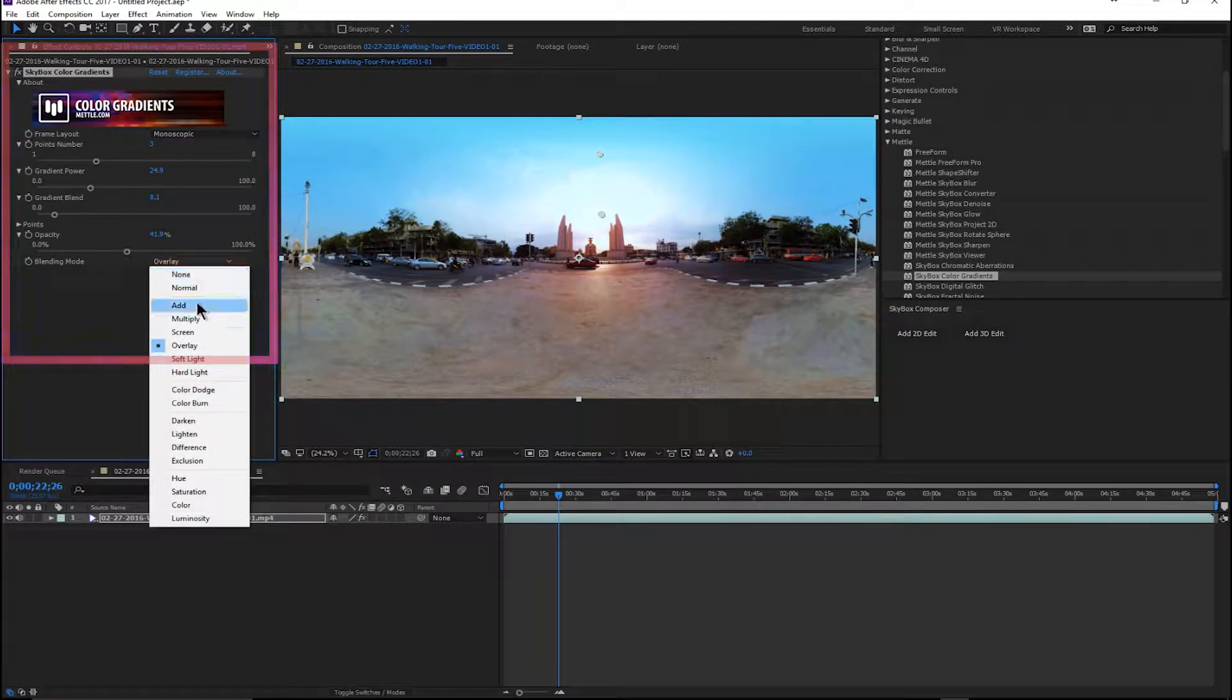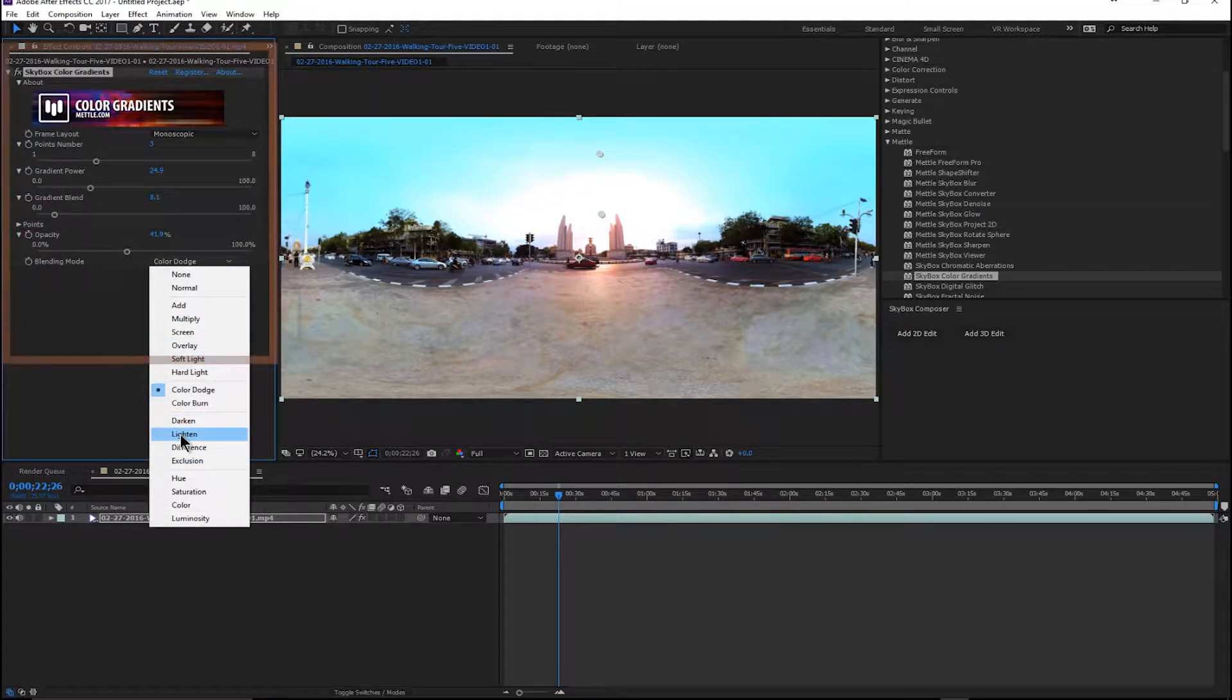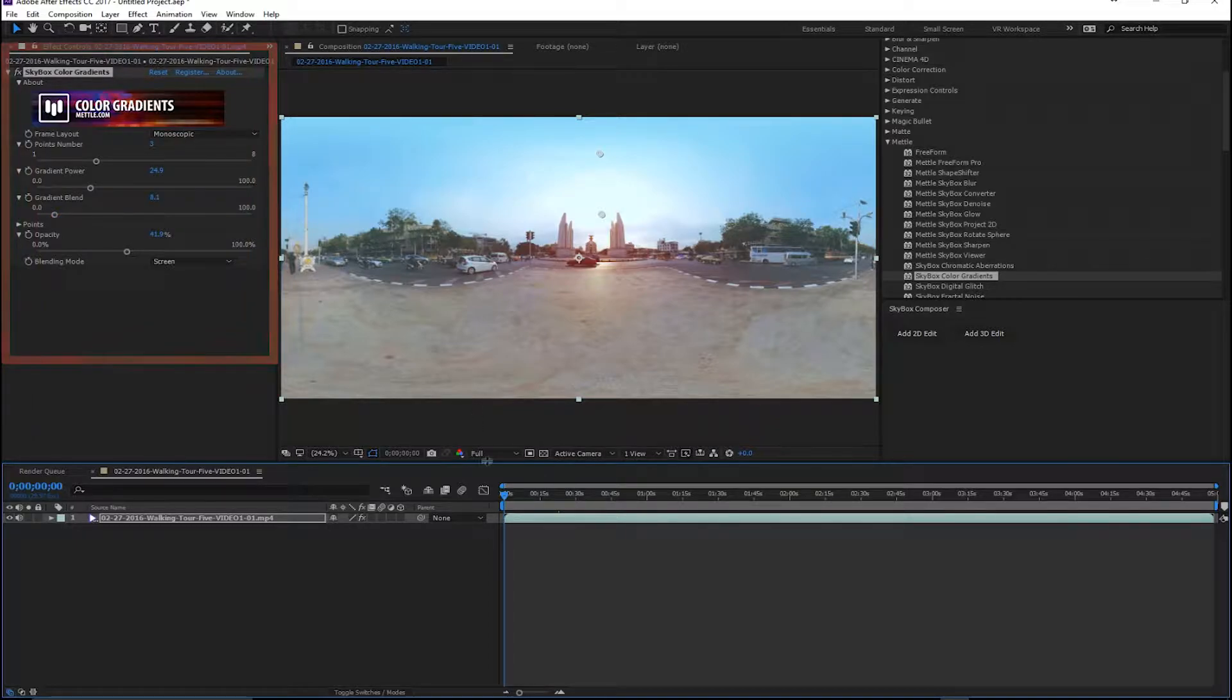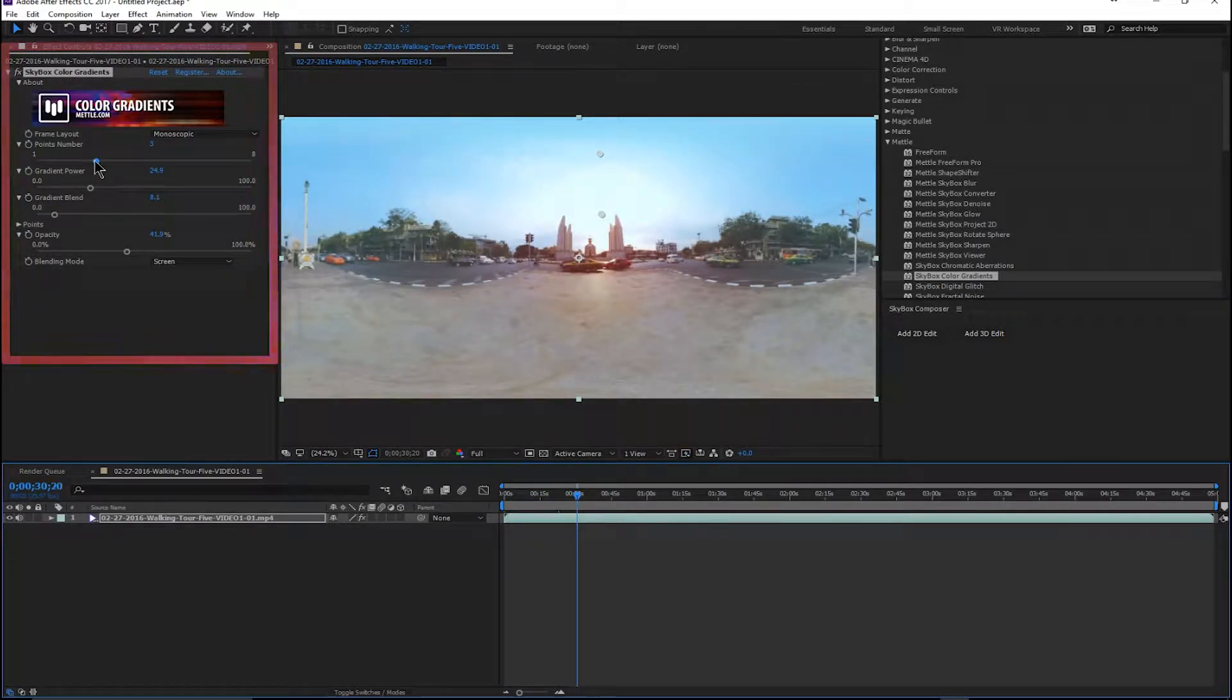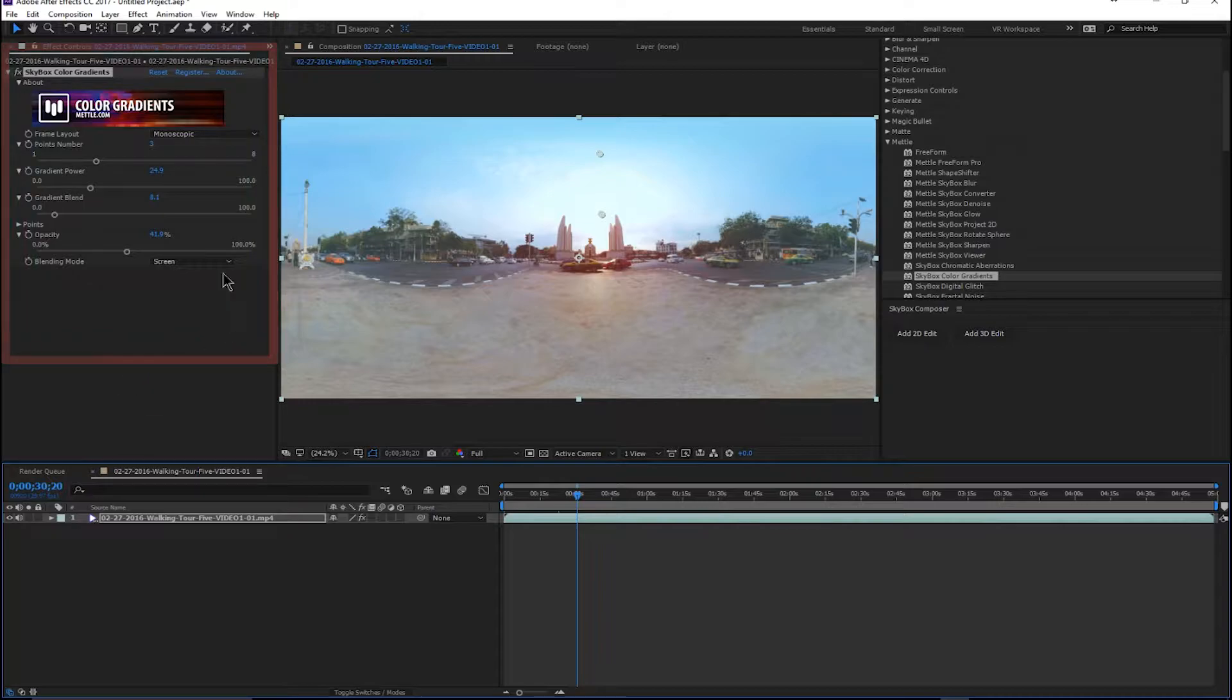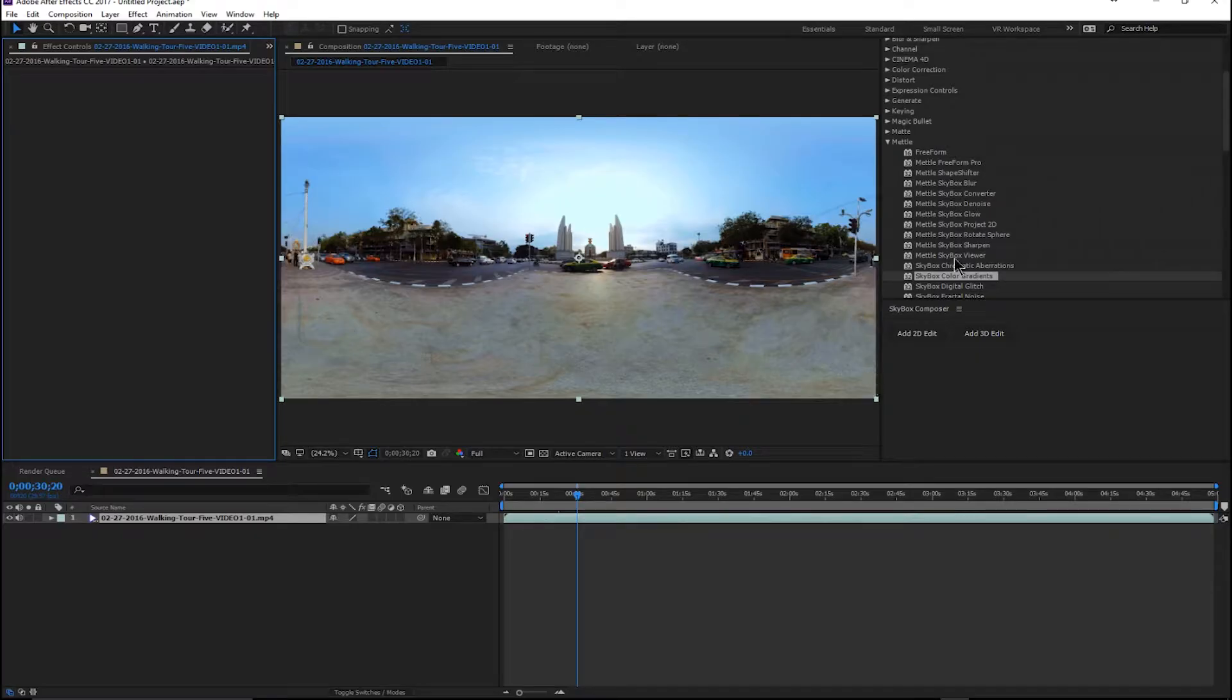And you can keyframe all of these as well. So you can move this around and create not just a static set of gradients but a moving harmonious blend of gradients that kind of create again kind of a trippy, kind of a very cool effect to your 360. All right, let's get rid of the color gradients.